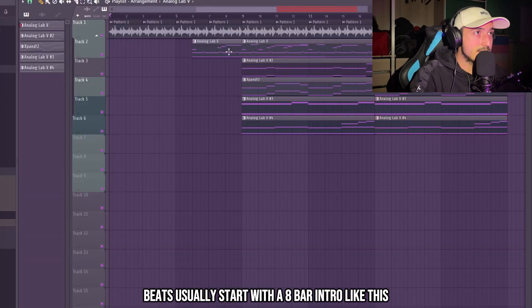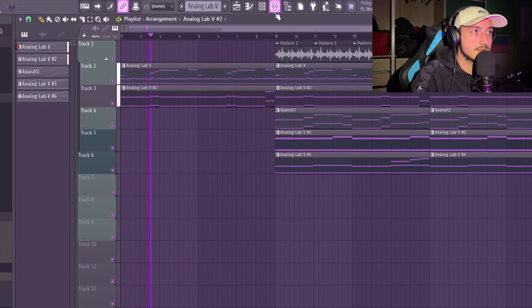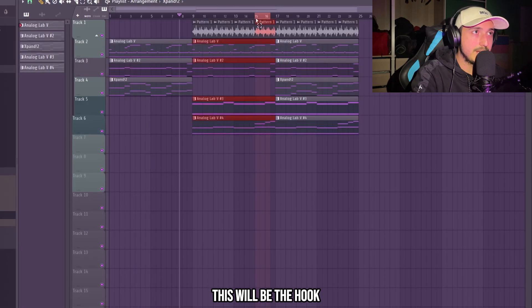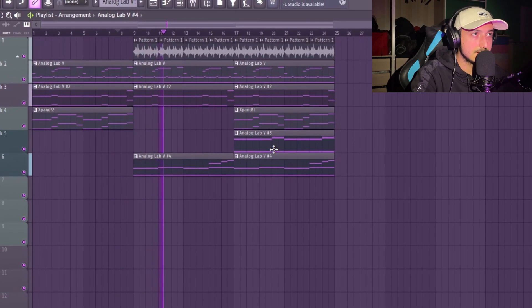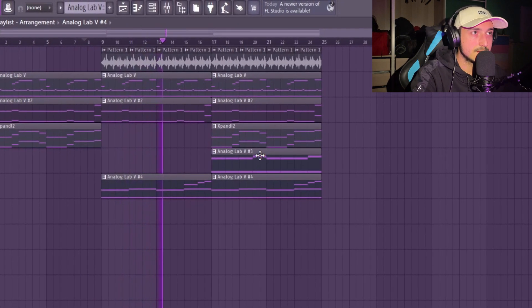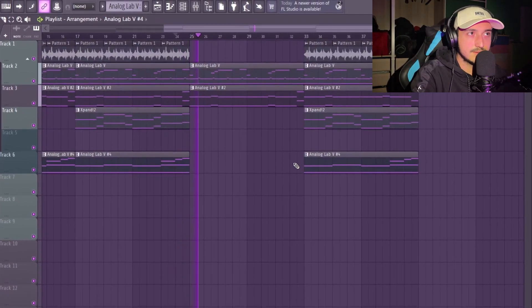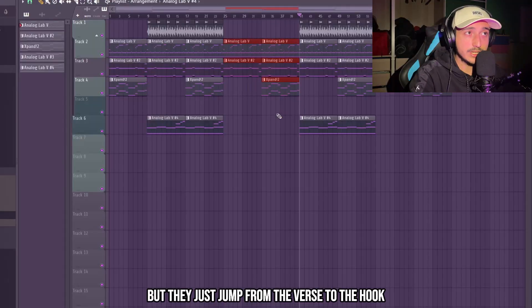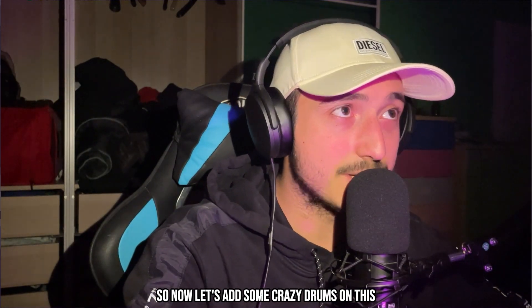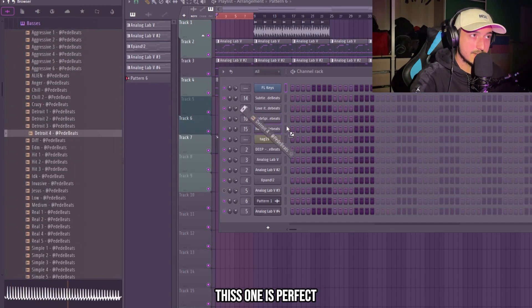Sleazy Wargo beats usually start with an 8-bar intro, like this. This will be the hook. On the verse, I like to take out almost everything. I usually see that they don't have a bridge in the middle of the beat — they just jump from the verse to the hook. Now let's add some crazy drums. In the last track of Sleazy Wargo, I heard they used a Detroit bass for the intro, so I'm just going to use one from the new kit I'm making.